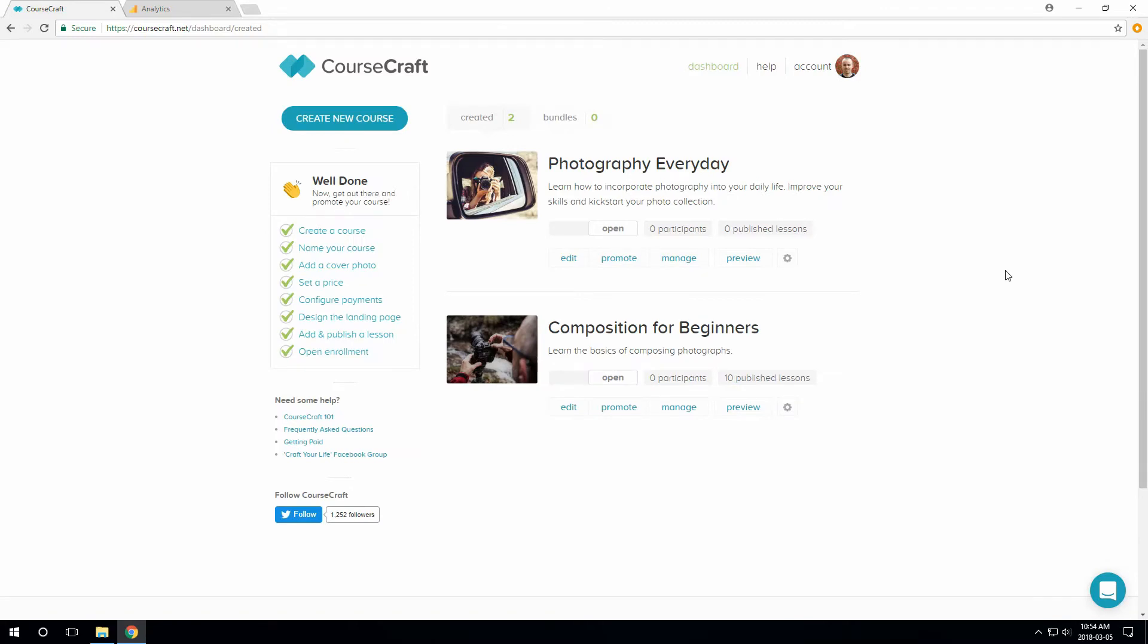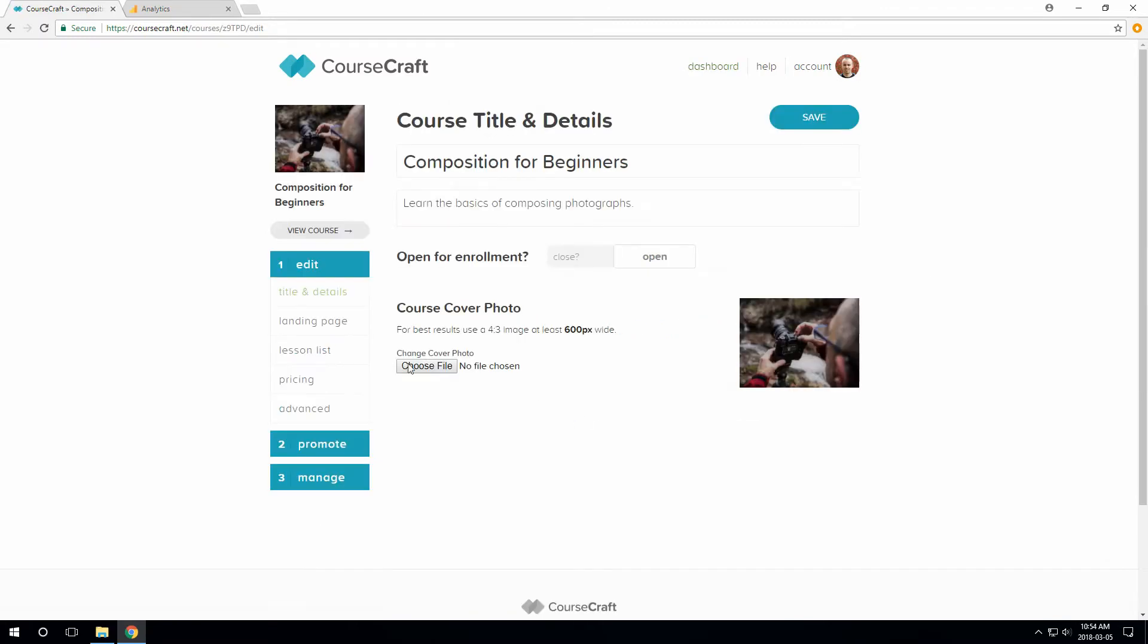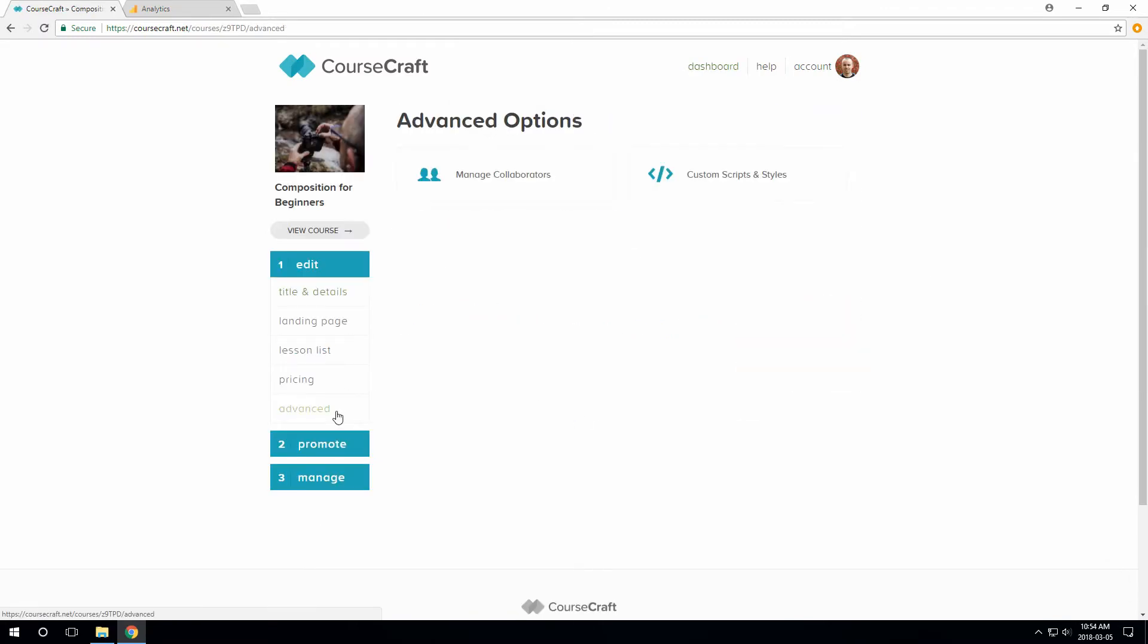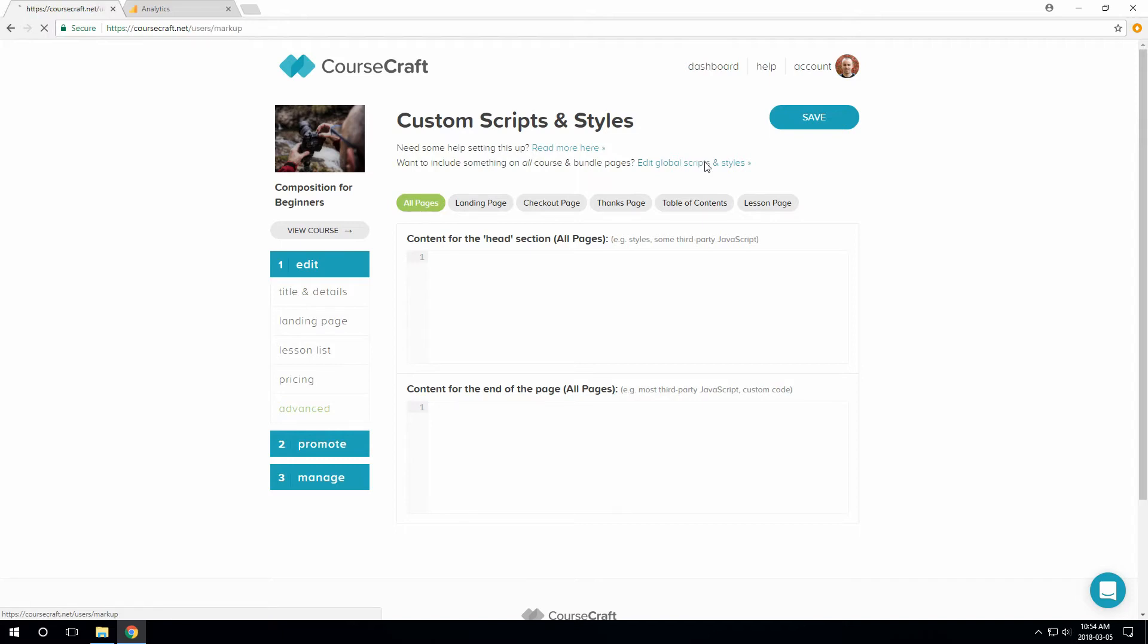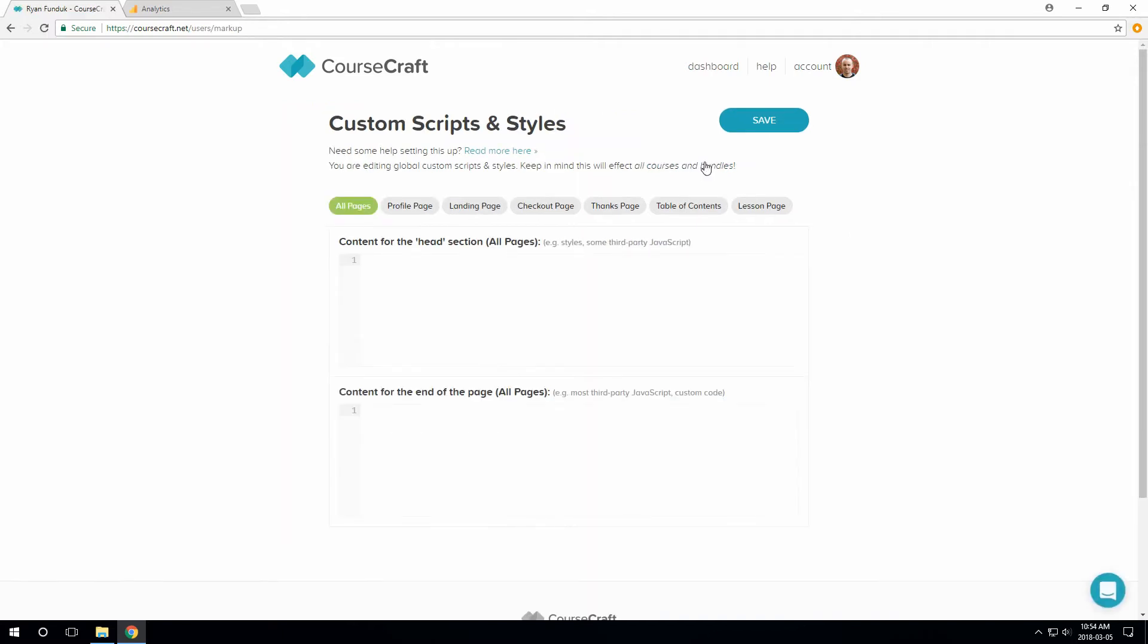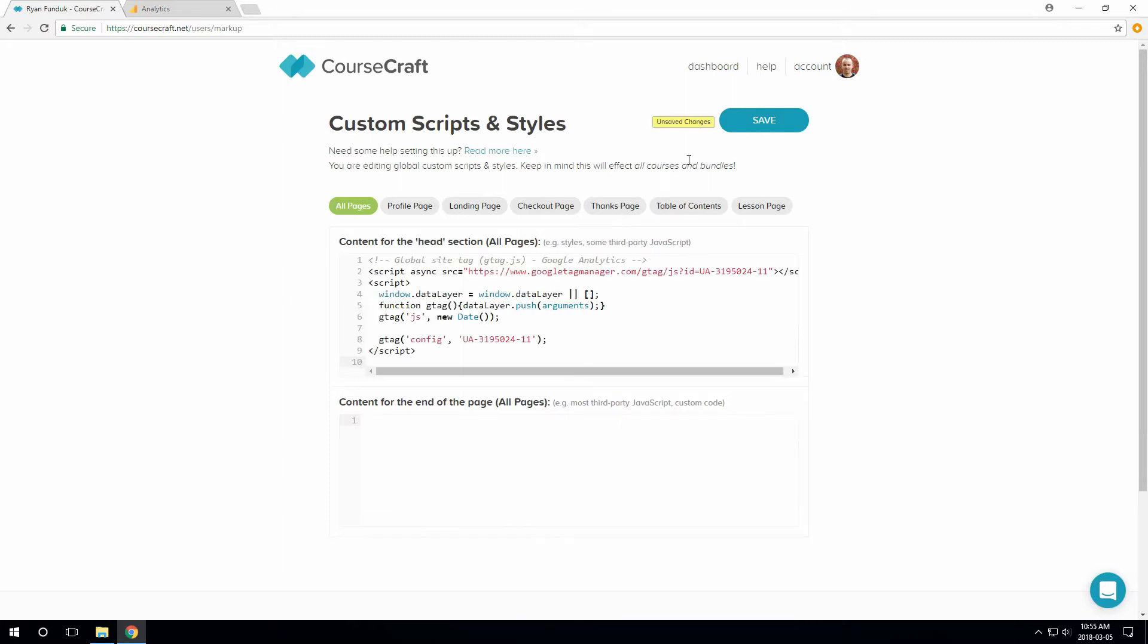So from your dashboard, let's click Edit, then Advanced, and then Custom Scripts and Styles. Since I want to put this on every page of my account, I'll click this link here to edit all my courses and my profile too, all at once. Google says to paste it in the Head section, so that's this box here. Save and we're done.